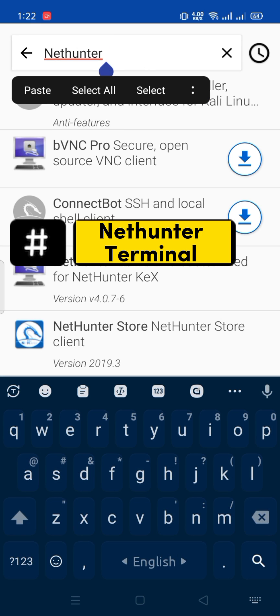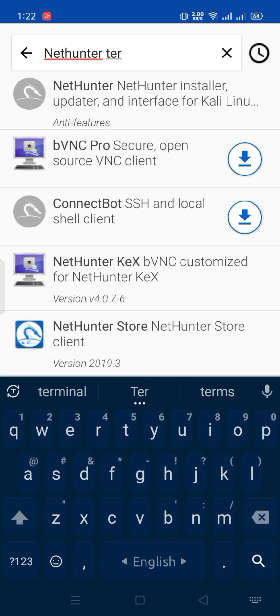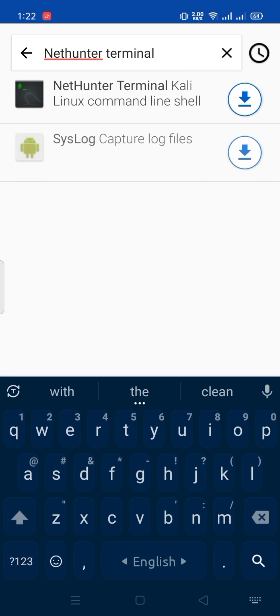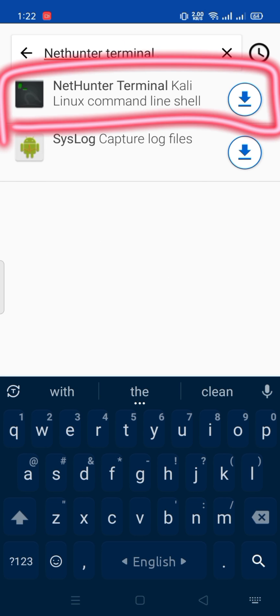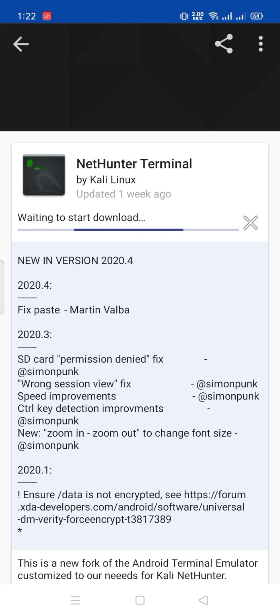Then search for Nethenter Terminal, click on it, and install it.